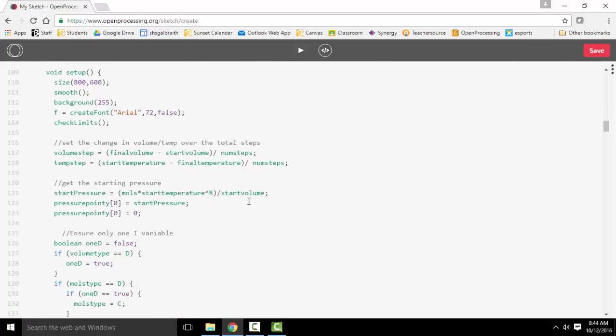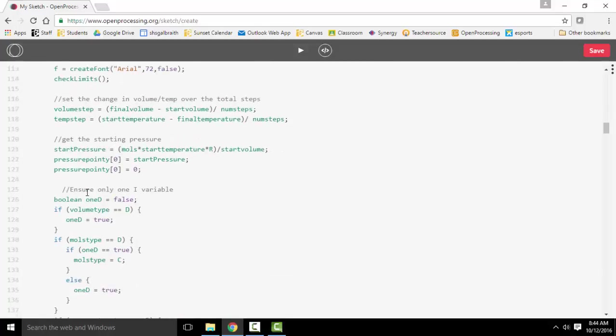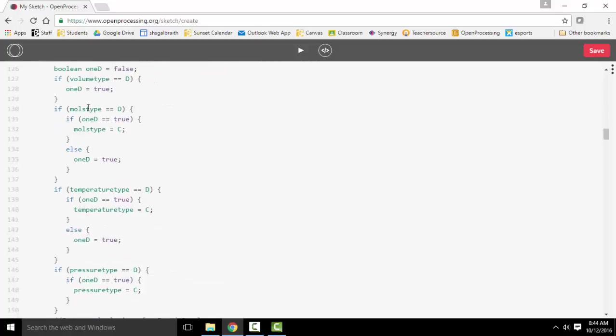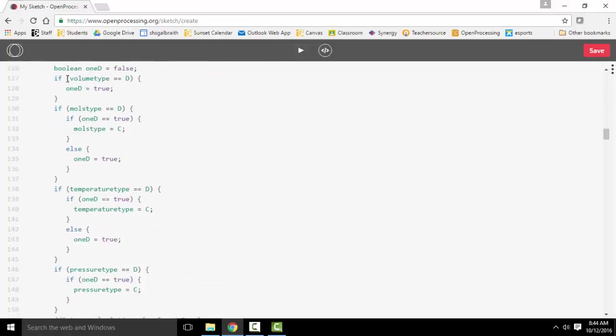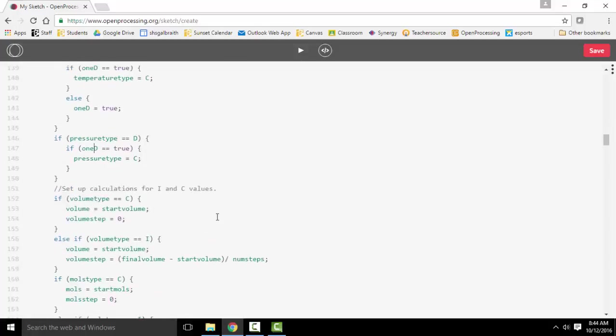Setup just mostly does, OK, what are all your starting values going to be, what's your pressure going to be, are you going to have your volume be your dependent, or your moles, or your temperatures, or your pressures, and so on.